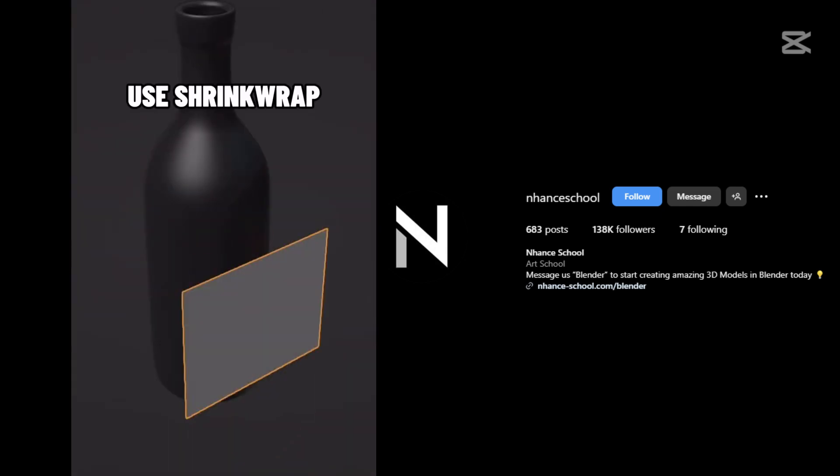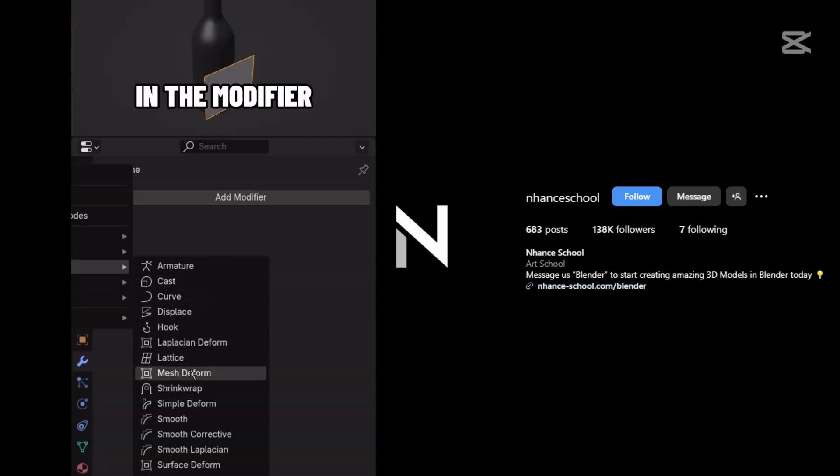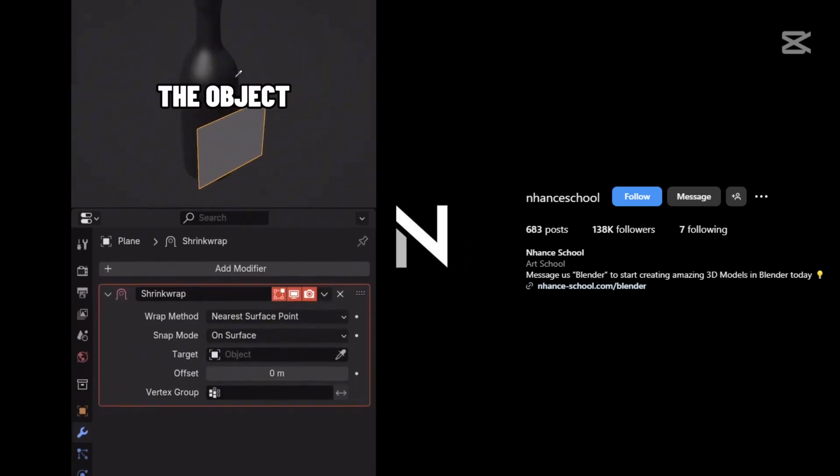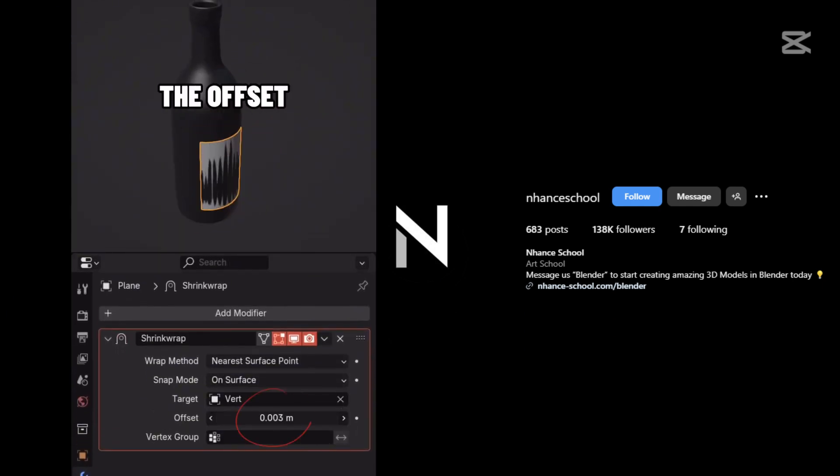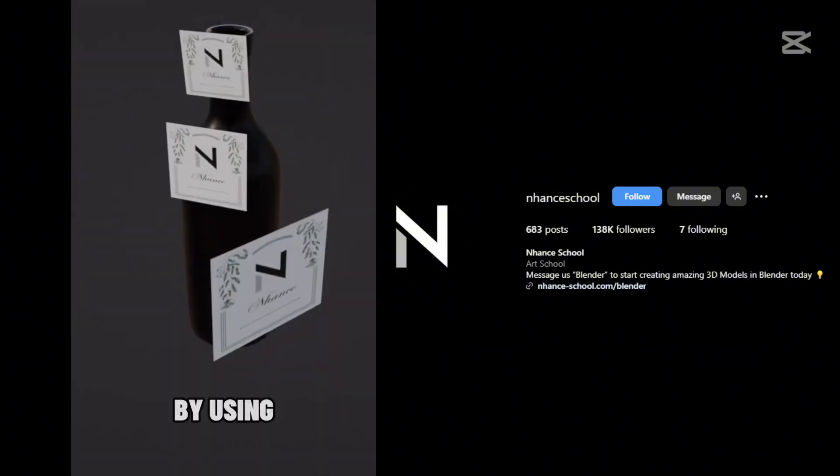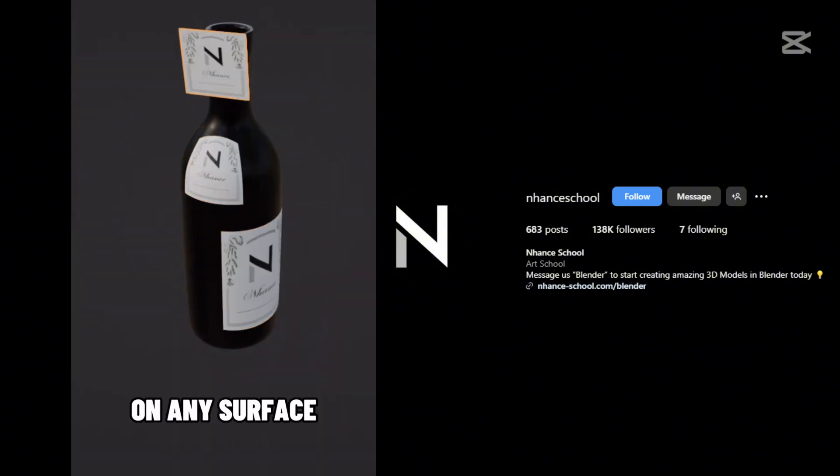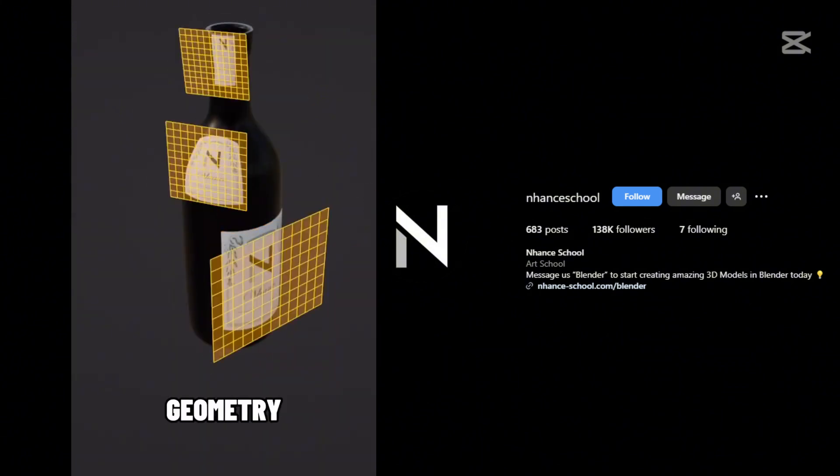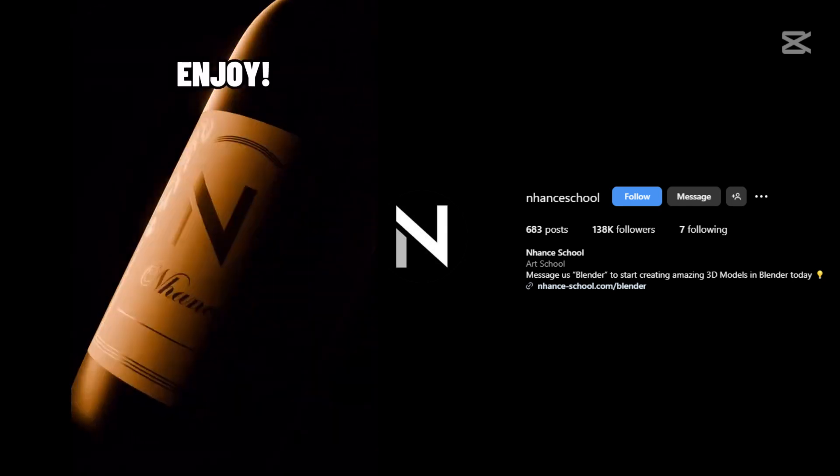Stop modeling the wrong way like this. Instead, use shrink wrap modifier. Just add it in the modifier section and pin the object you want to stick to. Now slightly adjust the offset to prevent intersections. By using this method, you can stick the images on any surface. Just make sure there's enough geometry to work with. Enjoy!